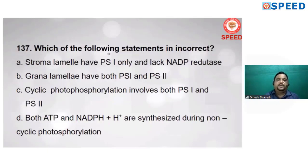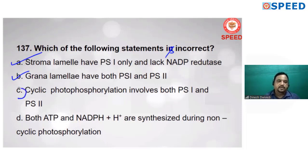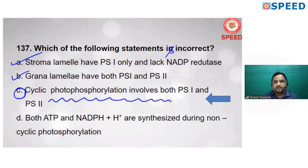Which of the following statements is incorrect? Stroma lamellae have PS I only and lack NADP reductase — correct. Grana lamellae have both PS I and PS II — correct. But 'cyclic photophosphorylation involves both PS I and PS II' is wrong — in cyclic photophosphorylation, only PS I participates; both PS I and PS II participate only in non-cyclic photophosphorylation. So alternate C is the incorrect statement.